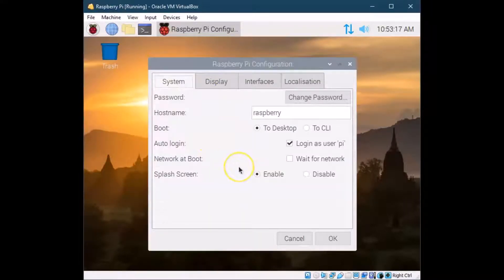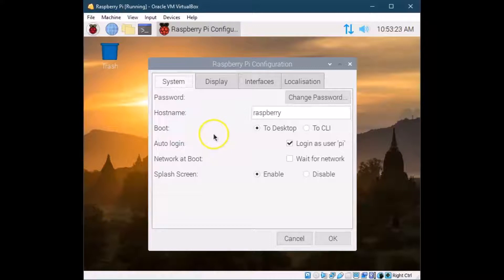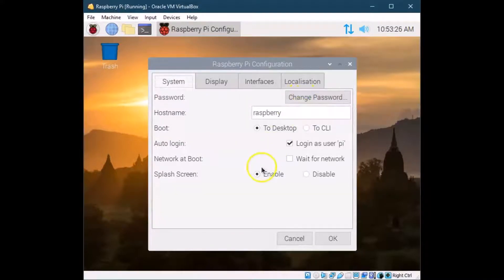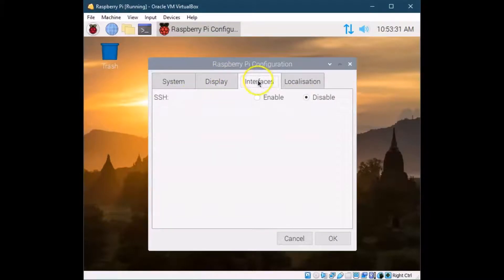A lot of this stuff was already set up when you first installed the operating system or when you first booted it. But things like changing your password here, some configuration here. If you're having some display issues, this is where you would check that.